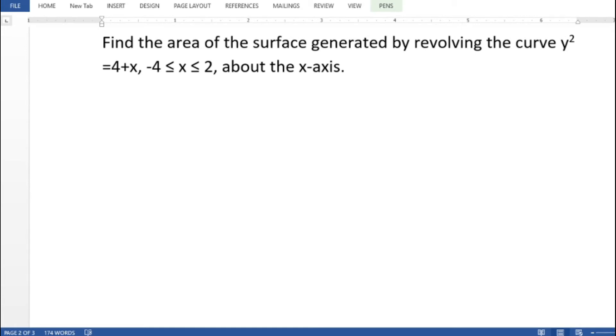Find the area of the surface generated by revolving the curve y squared equal to 4 plus x, where minus 4 less than or equal to x less than or equal to 2, about the x-axis.